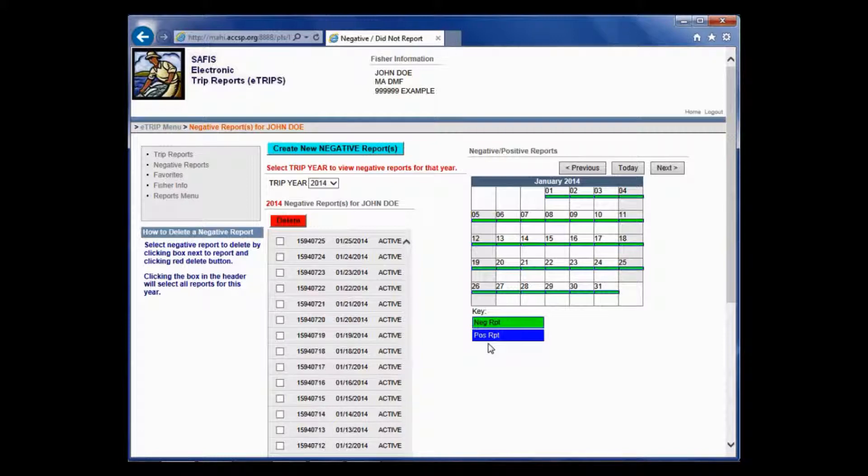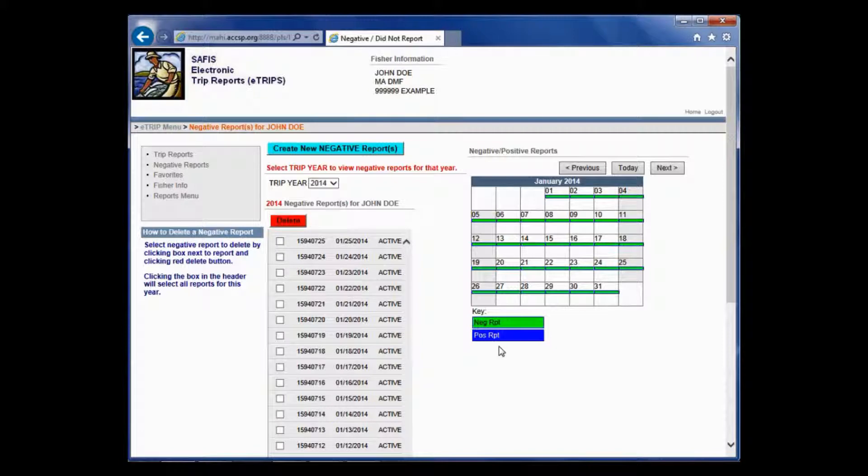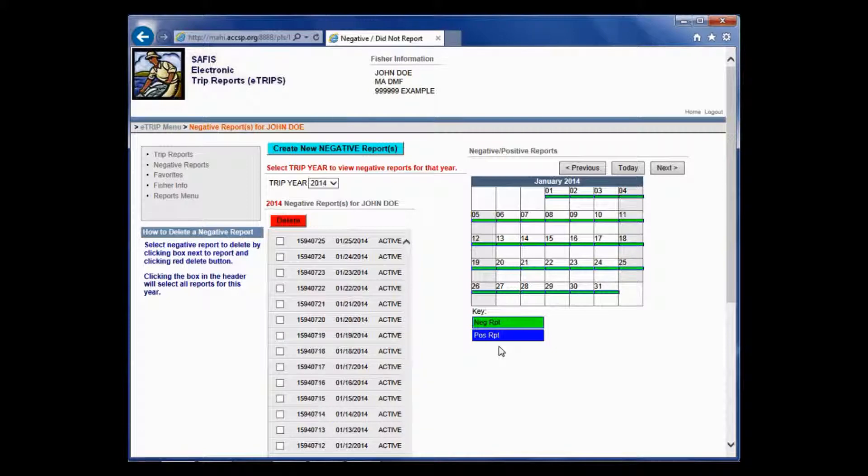If you accidentally enter a negative report and then end up going fishing, and you do have a positive report to enter, that's okay. You don't have to delete it. The positive report will automatically overwrite the negative report if necessary.